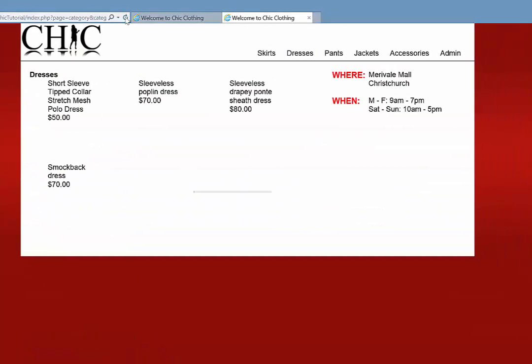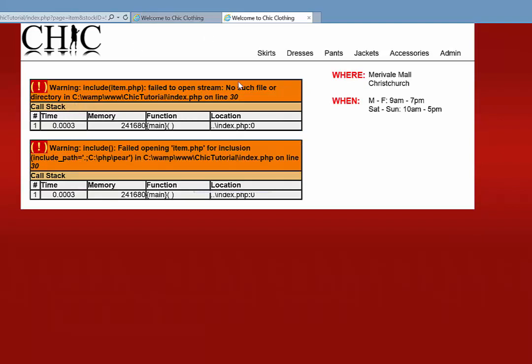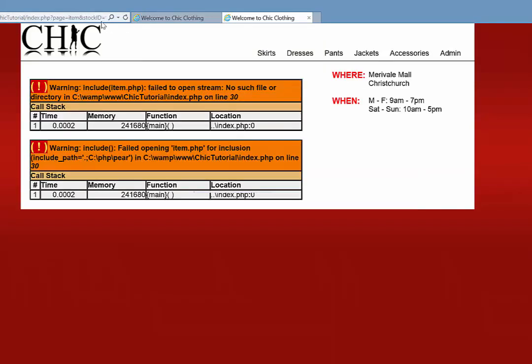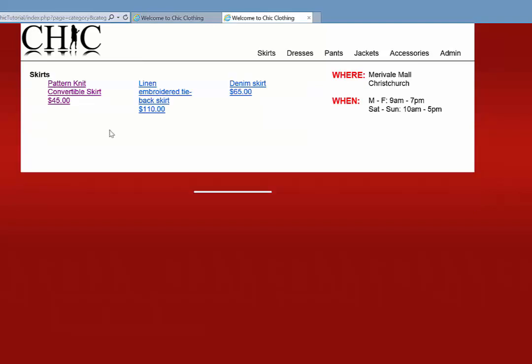If I refresh that page, you can see they've all been converted to links. If I click on that there, obviously the page item doesn't exist, but if you look in the URL it's picked up stock ID 5. If I go back to the skirts page and hover over the pattern knit convertible skirt, that gives me a stock ID of 1. So it is actually picking up the ID of the item we're clicking on. Now our job is to create that item page, receive that stock ID number, and display it.